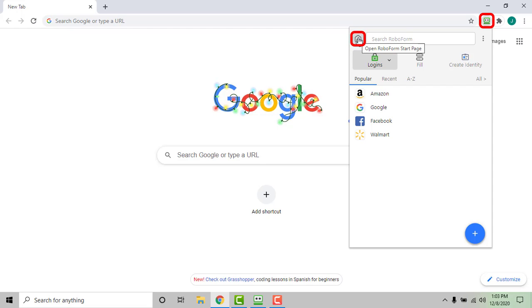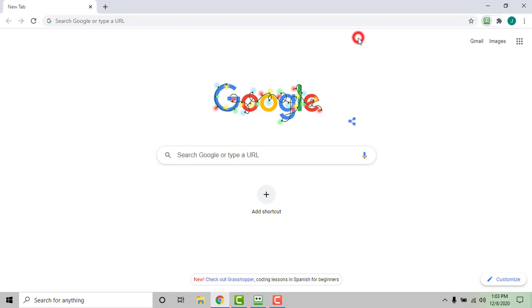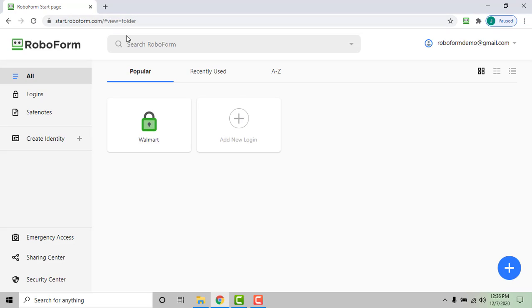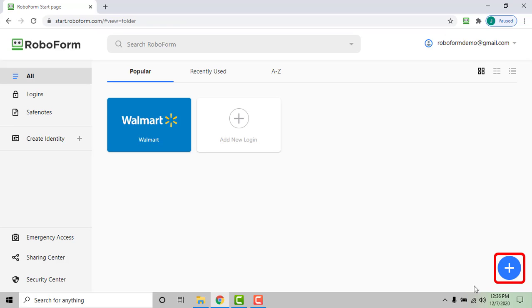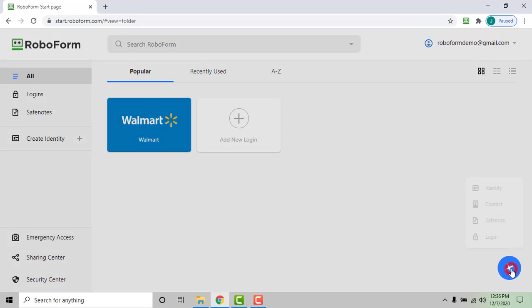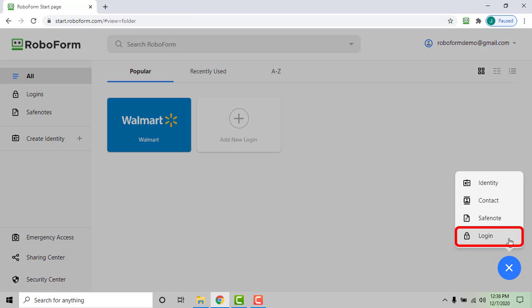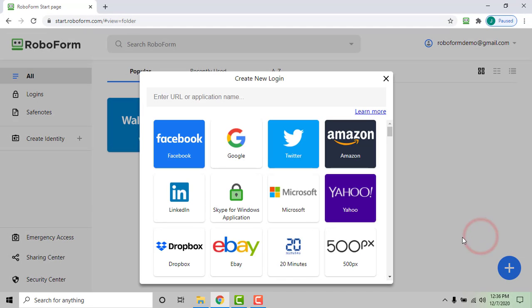If you were not already logged into the RoboForm extension, you will need to log in to this page using your username and master password. After logging in to the start page, click the blue plus icon in the lower right hand corner and select login. A window will appear presenting you with login options.